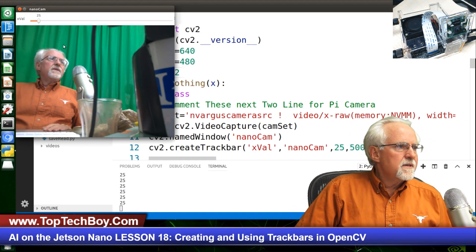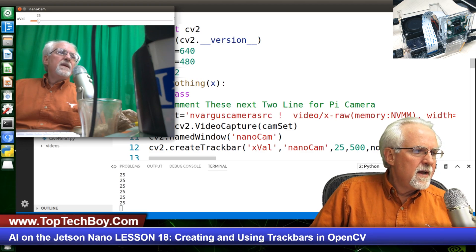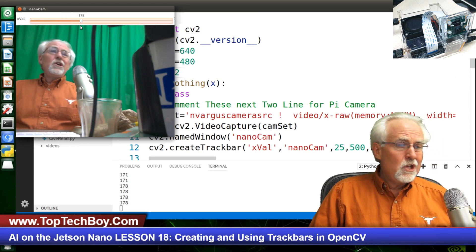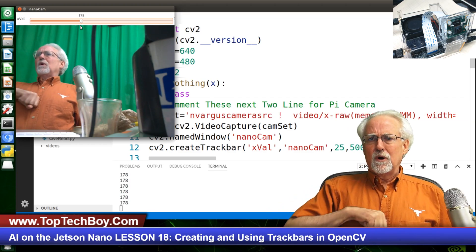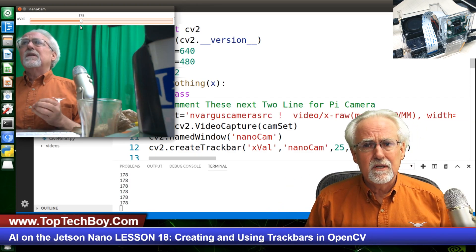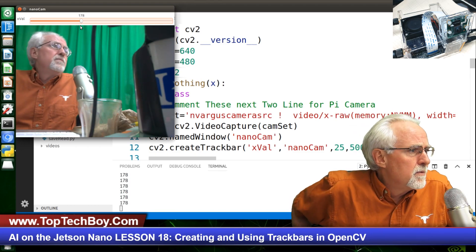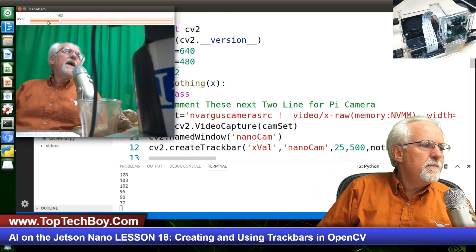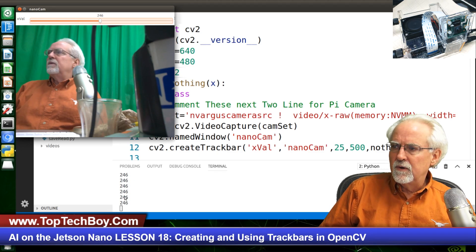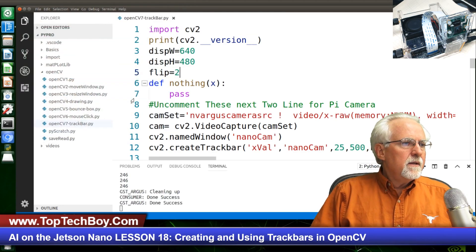Look at this — it goes from 0 to 500 and I'm printing out the value here. When I slide it, it changes. I think as engineers, as we have these small victories, we should do the double chest bump. Do you see now I can slide the bar and it goes into a variable that I can use in Python? That is pretty cool.